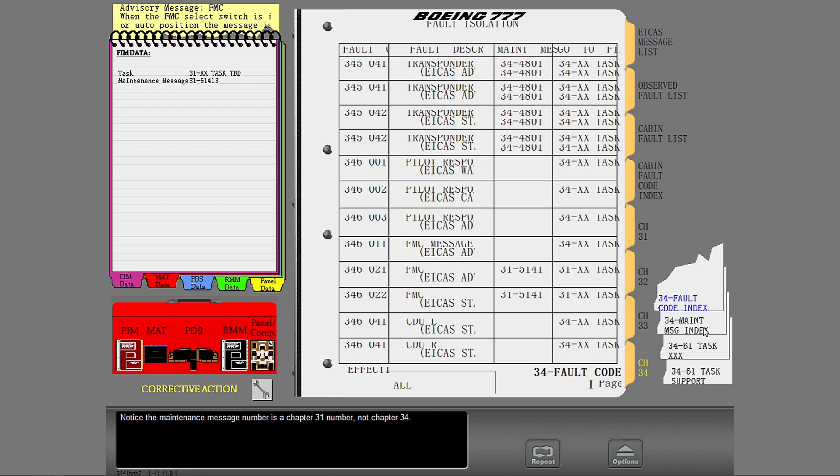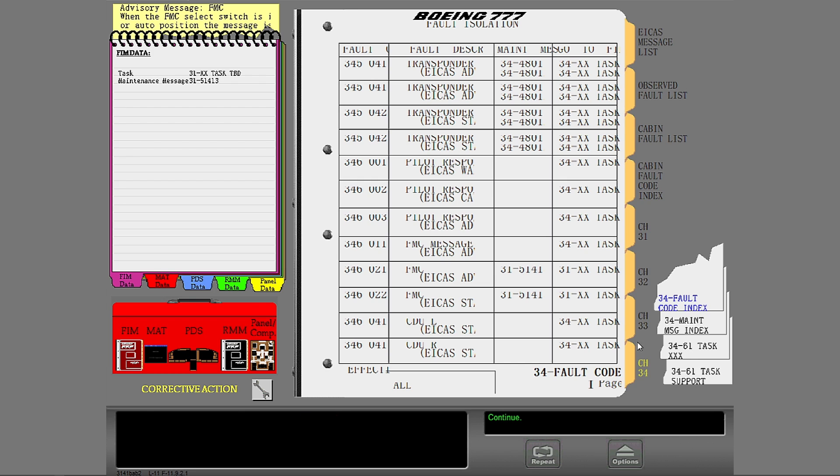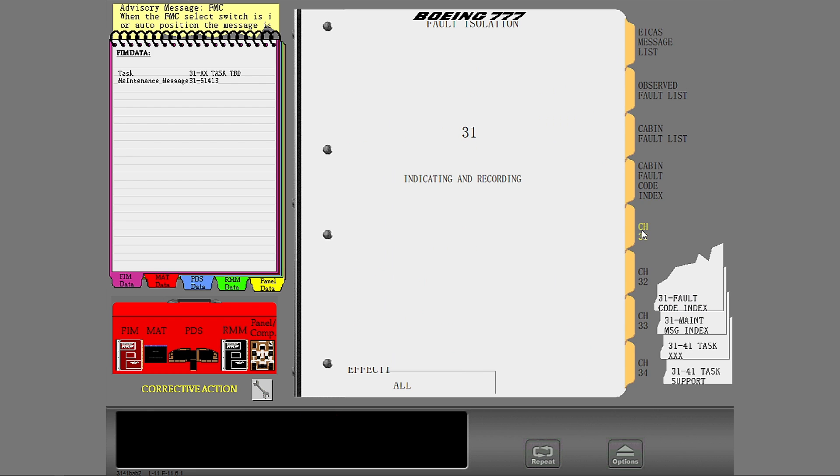Notice the task number is a Chapter 31 number, not Chapter 34. Notice the fault code number is a Chapter 34 number, not a Chapter 31.